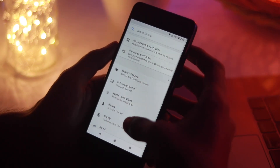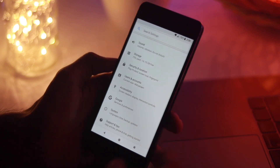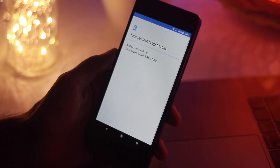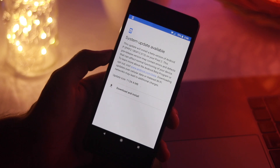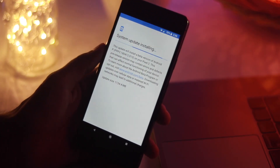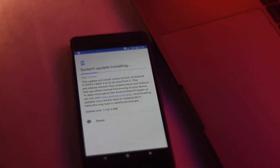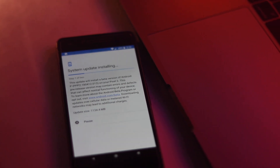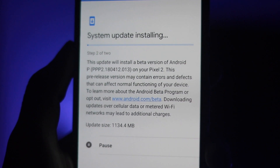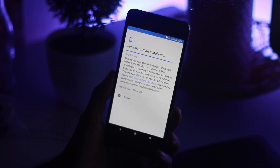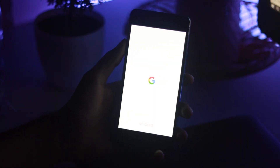Now download the latest update which we got right now. It's time for installation — it will take around 10 to 15 minutes.